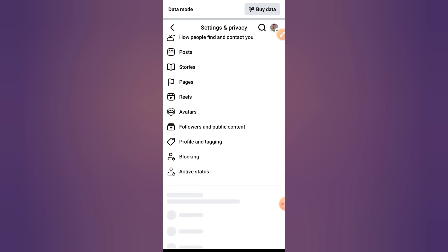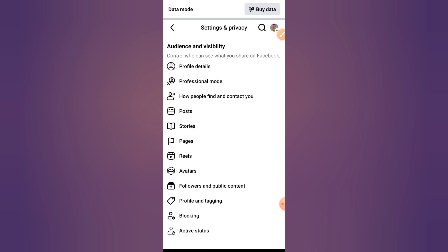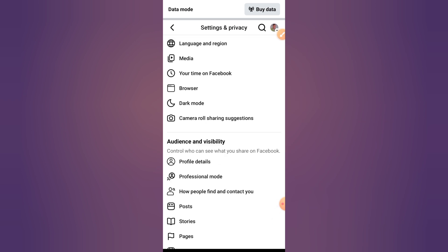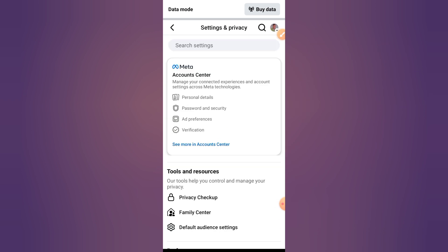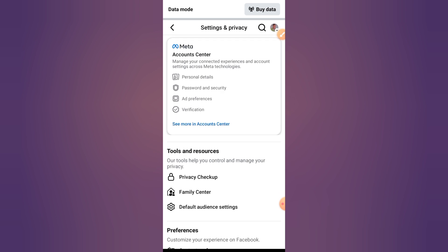Step two: Access personal information. Next, go to Personal Details or Personal Information. Here, tap on Contact Info and you'll see your phone number section.